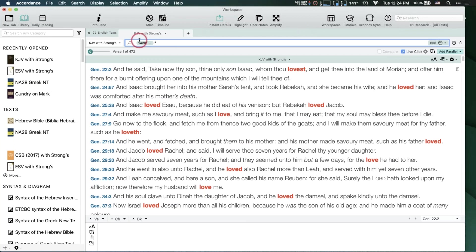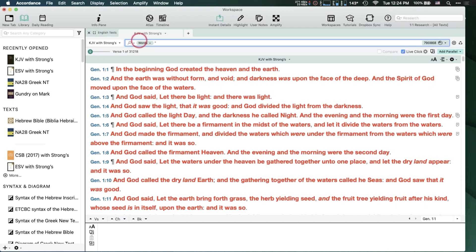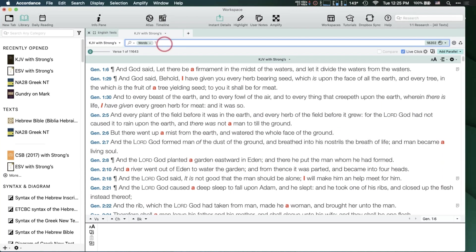You can also use a wildcard character by itself — just an asterisk alone — and it will literally search for every word in the entire Bible, searching one word at a time. The question mark represents exactly one character, which is why you can't search for a literal question mark. The asterisk stands for an unlimited number of characters; the question mark stands for exactly one.